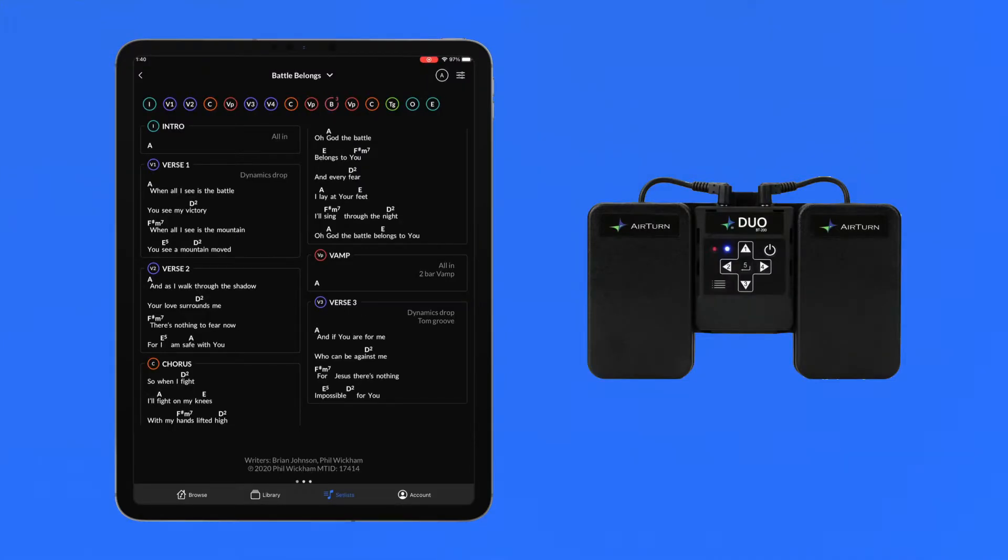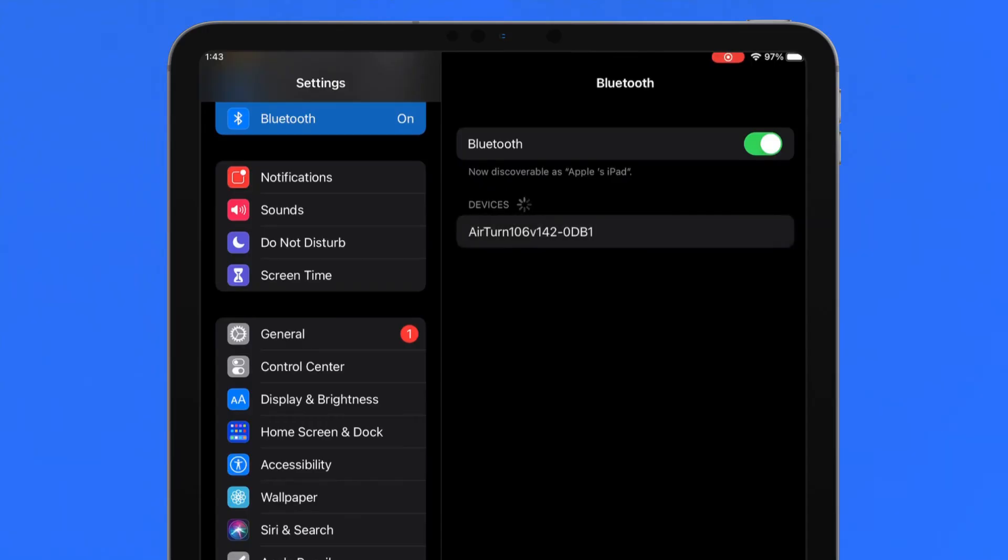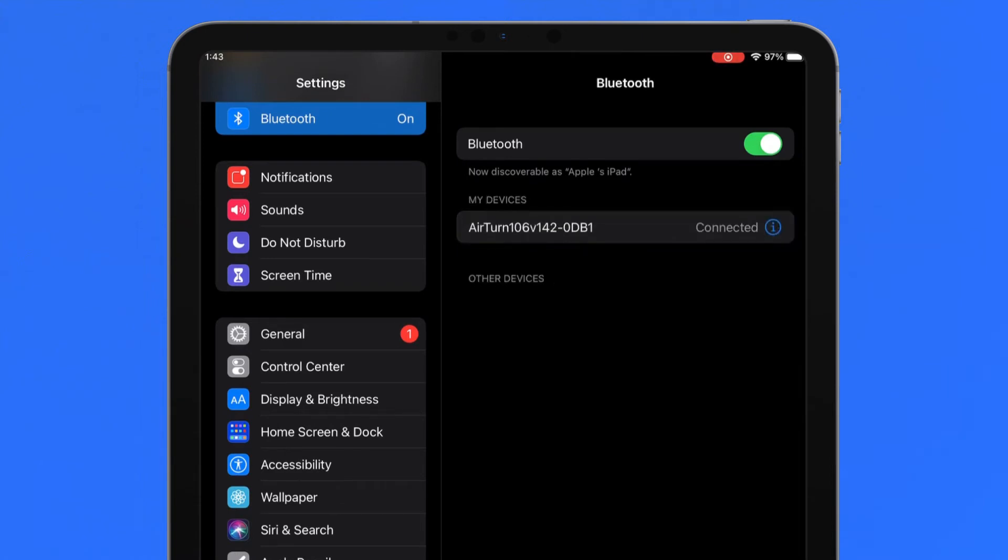Connecting an external controller to ChartBuilder requires a wireless Bluetooth or Wi-Fi connection and it varies from device to device. For this tutorial, we will be using an AirTurn Bluetooth pedal. With Bluetooth on, connect the AirTurn device or other Bluetooth device to your iOS device in Settings.